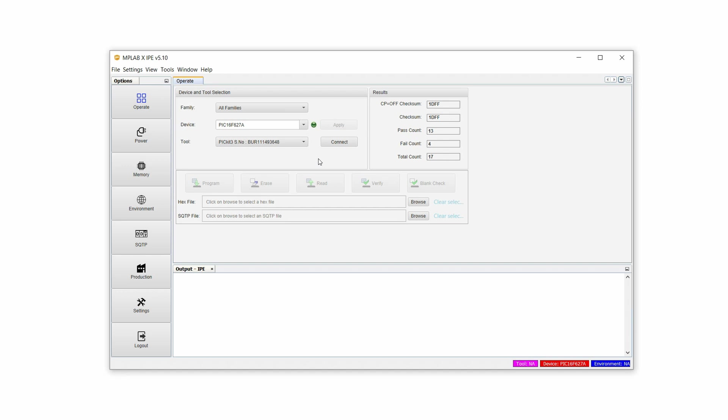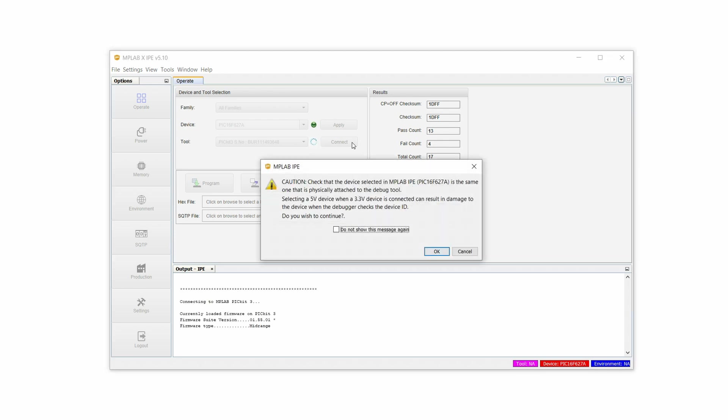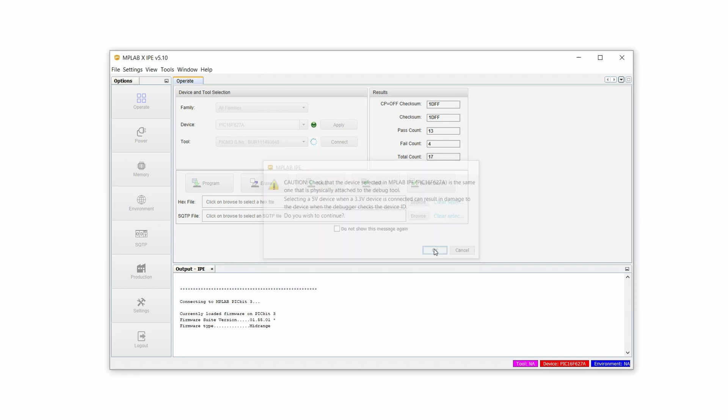Now, one of the things you want to do is we want to connect this. So let's click on this. It's doing something. This is a standard warning. Don't worry about it. It just says that there are different devices, 5V and 3.3V. We have to be aware of this. Our device is 5V. There is really no problem.